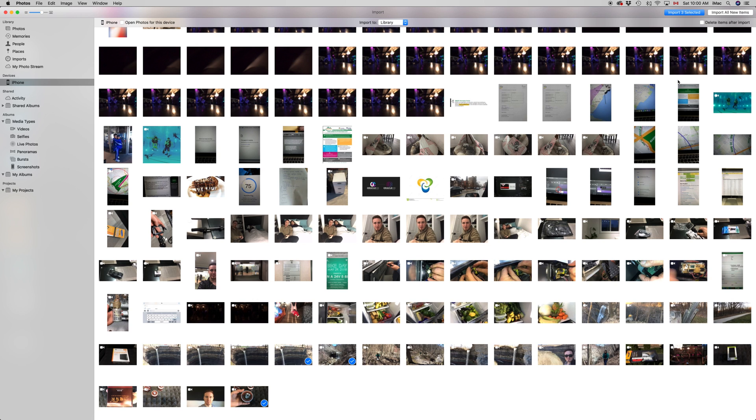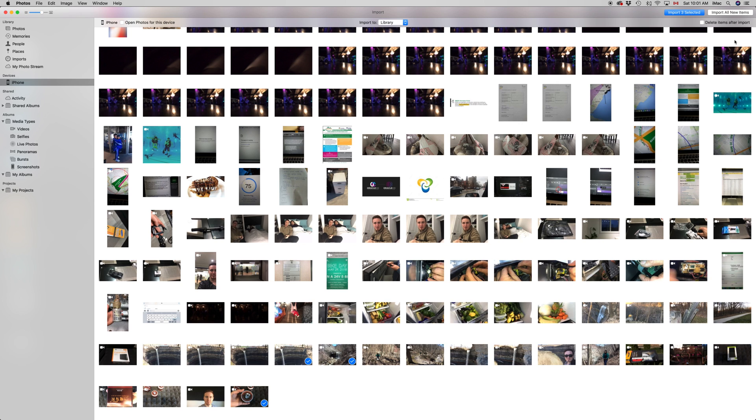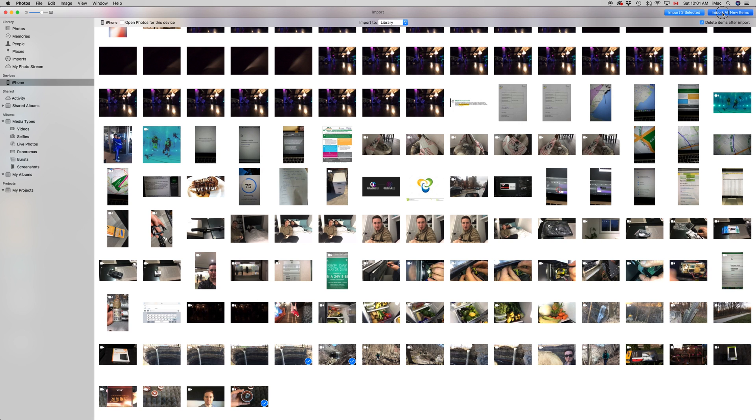I suggest doing that. In this case, since I'm going to wipe my phone clean, I'm going to import all new items and then delete them. All the new ones - it's not my whole library, it's just what hasn't been imported to my Mac right now. So I'm going to do that and put delete after import because I'll be deleting everything anyway after this import.